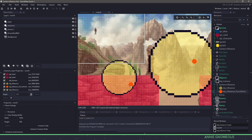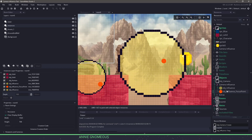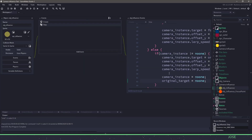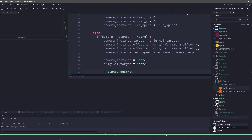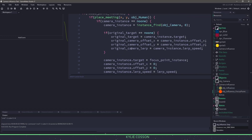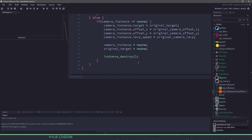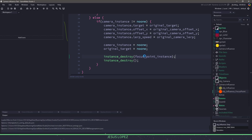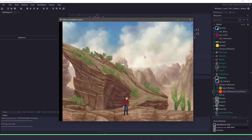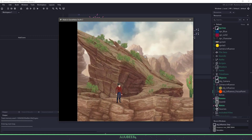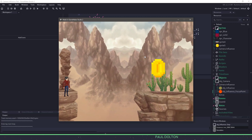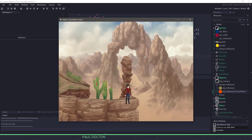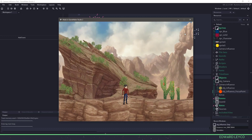One optional thing: if you didn't want the influence to trigger again after the player leaves, go to the influence step event and in the else branch add instance_destroy to remove itself, and also destroy the focus point instance since we're no longer using it. Now when we walk in and leave, the influence point can no longer be used. When I walk over it again it doesn't happen. You can use it like that, or you can create a different boolean to control it.